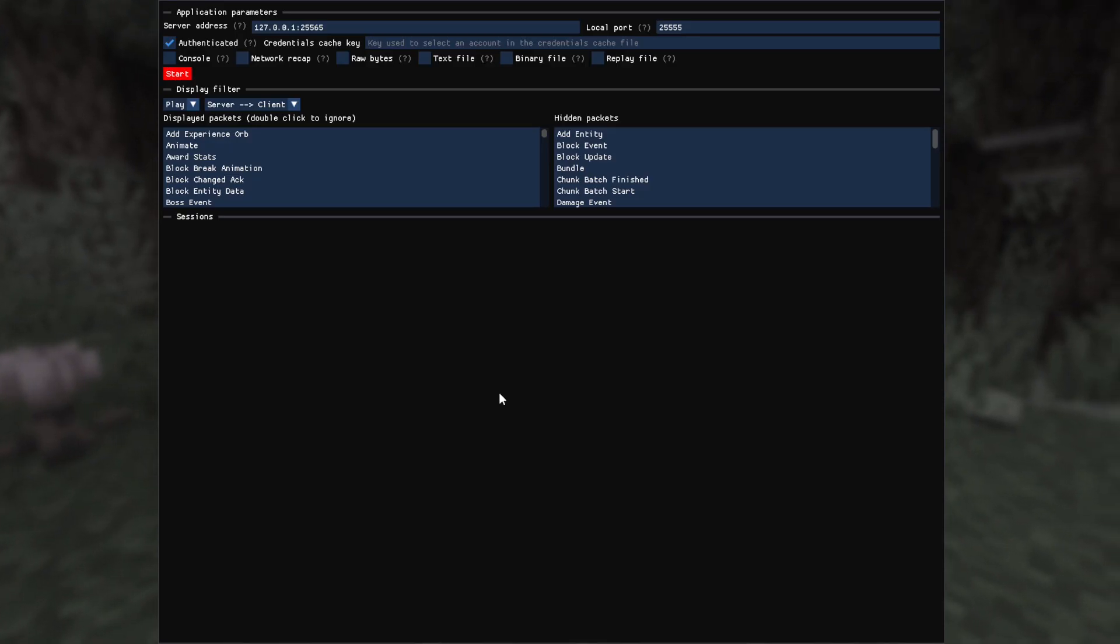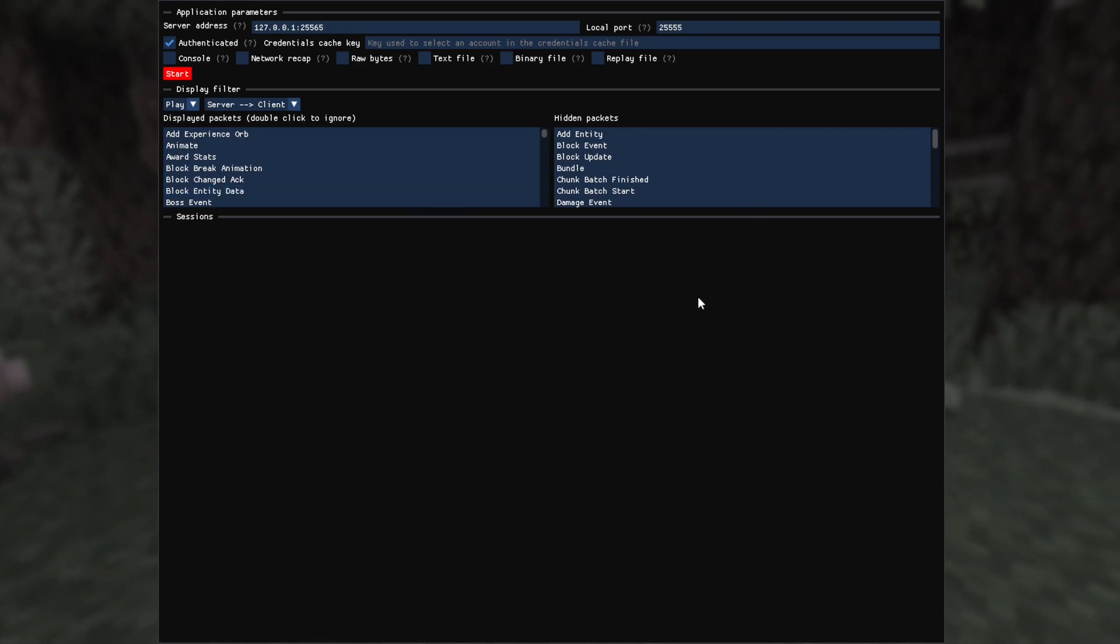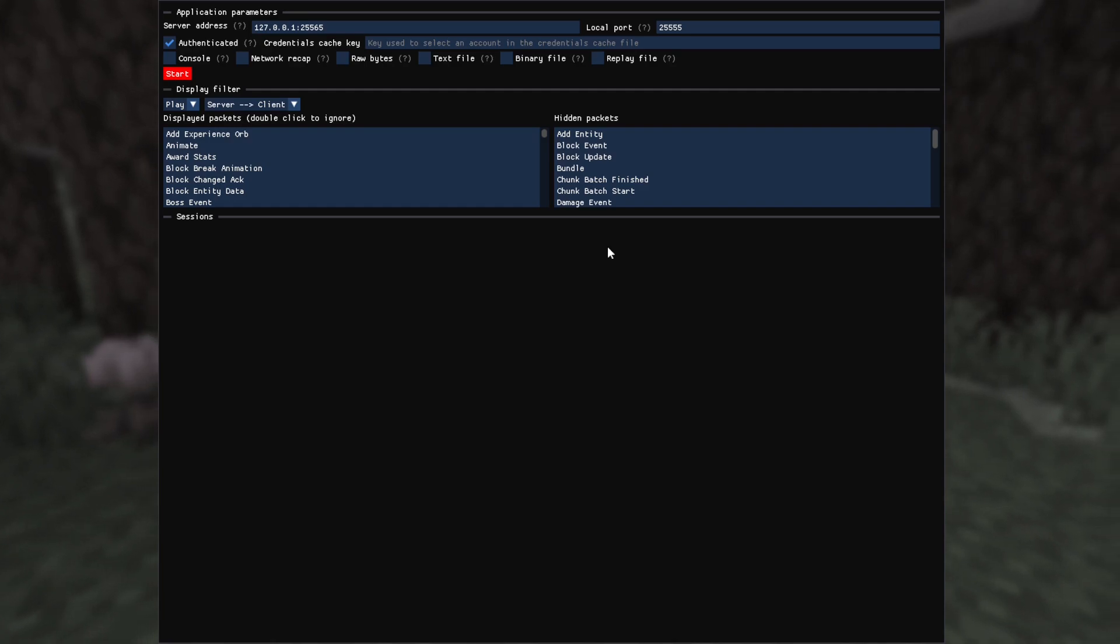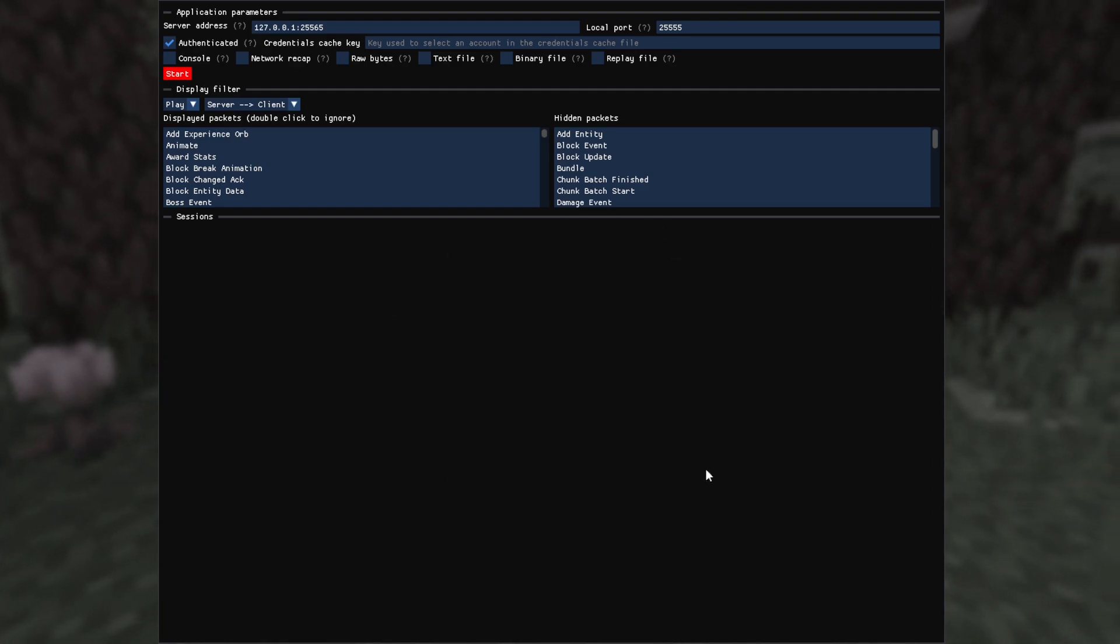Once launched, you should see this interface popping up. The top part of the window has all the options for the tool, and once a client is connected, all the captured data will be displayed just below.